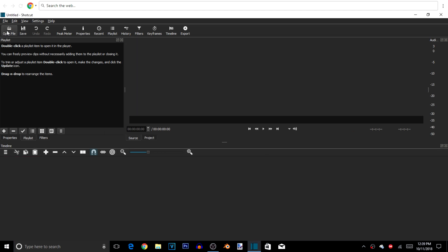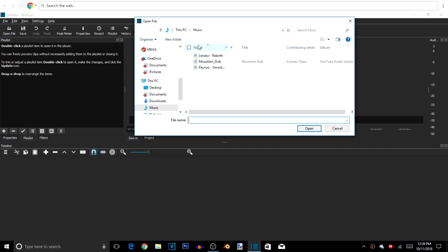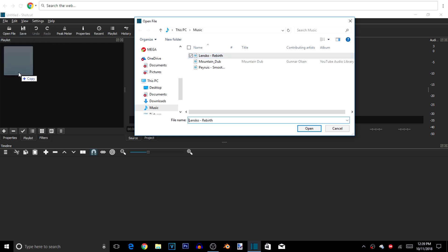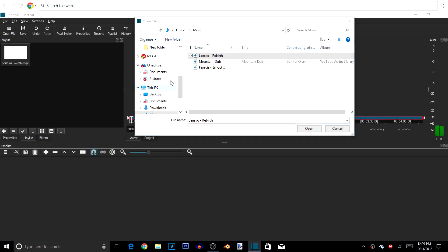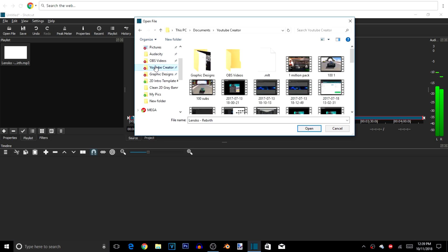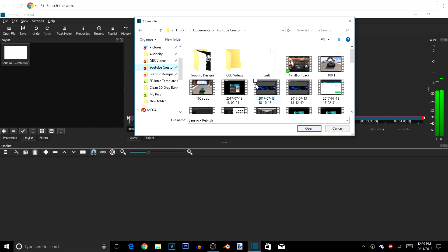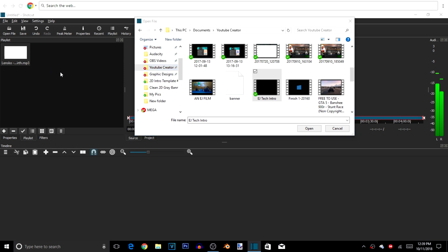We're going to open the files we need by hitting that open file button. The first thing we're going to pick is our music — I'm going with Linusco Birth — and we're just going to click and drag it. Then we're going to go to our clips and choose the EJ Tech intro. It's going to be very basic, nothing complicated — just click and drag it in place.